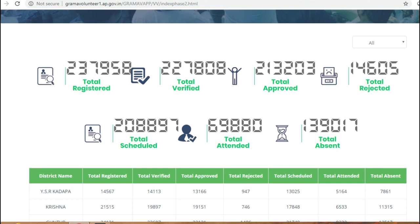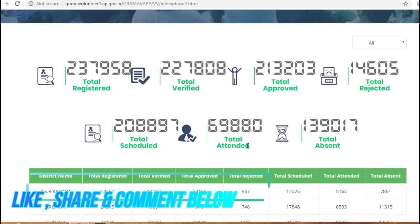You can also find the link in the description. We will show you the total registration, approved, rejected, schedule, etc.